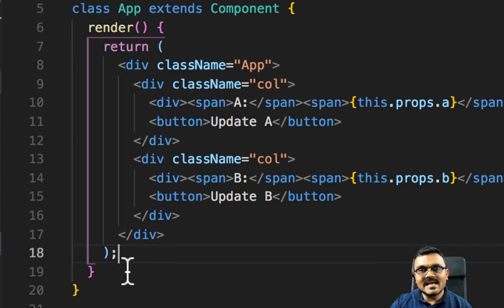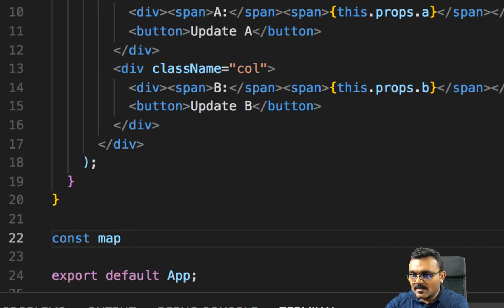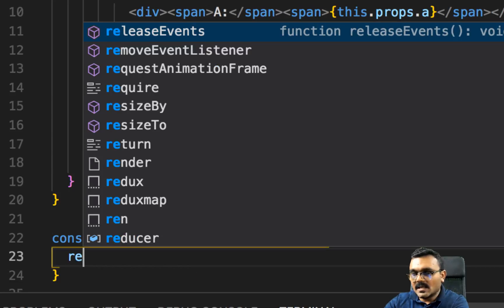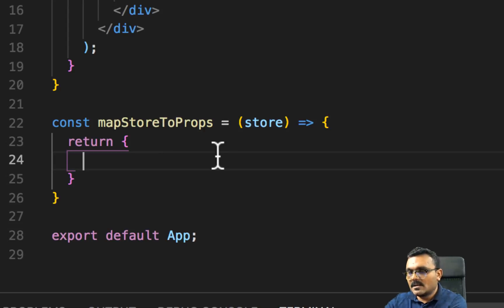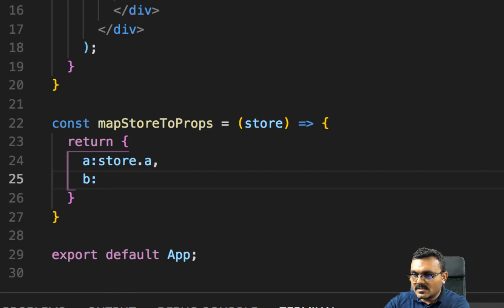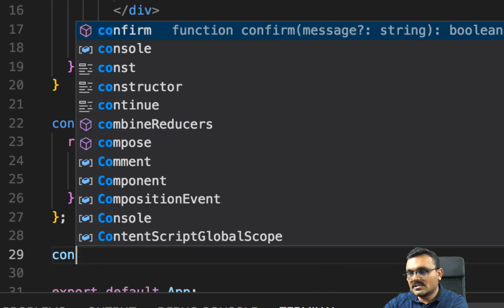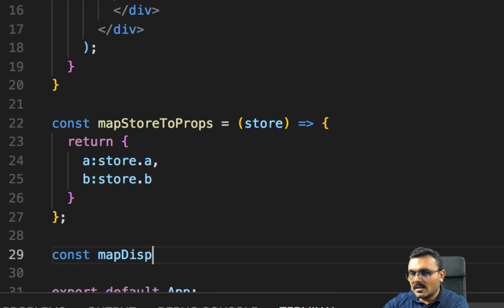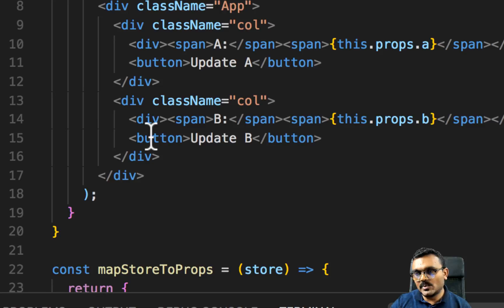Now let's focus back on app.js. We're going to build mapStateToProps and mapDispatchToProps. For mapStateToProps we get the store and return an object mapping property a to store.a and property b to store.b. We similarly define mapDispatchToProps. We haven't built the actions yet, so let's do that.